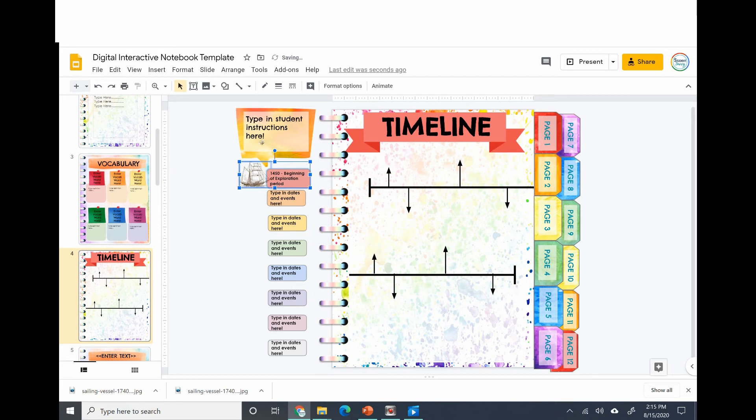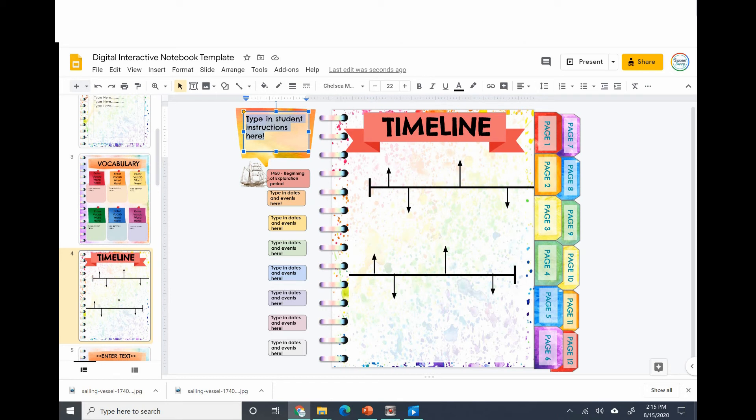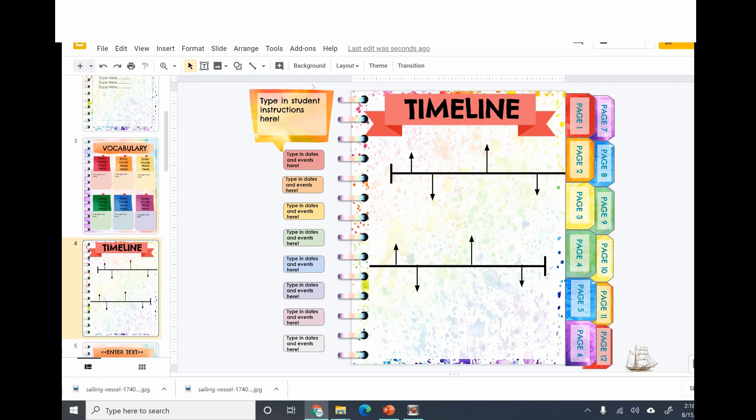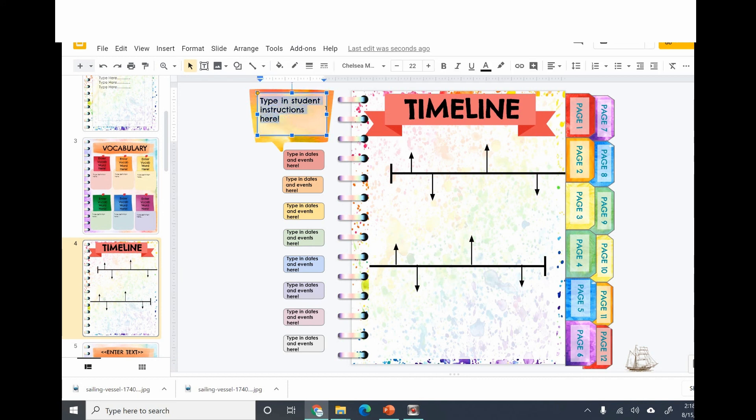Here's the student instructions. You can say move the movable pieces over on the timeline in the correct order, or however you want to use that. You can type in the dates for the students and they can move them in the correct order, or if you want them to do their own research project and figure out their own dates, they can do that as well. Just be sure to specify in the student instructions right up here - type out what you would like them to do.